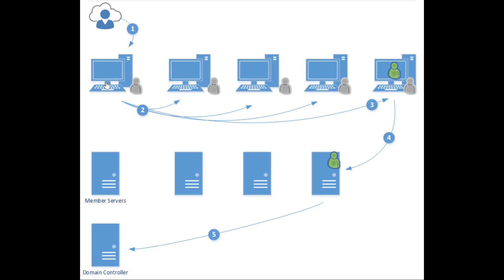For example, if user 2 logged into this computer here, his hash will be stored. So if I'm the administrator here on this machine, I can know the hash of this user and so on. I can use this technique to move laterally within the organization.